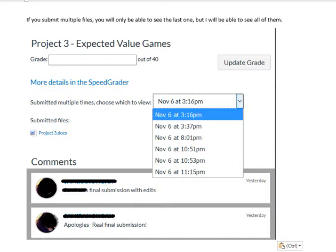So you will only be able to see the last one, and it looks like you're replacing somebody else's file, but you're not replacing it. You're just adding to it, and I will see all of the files when I go to grade it. Have a great day.